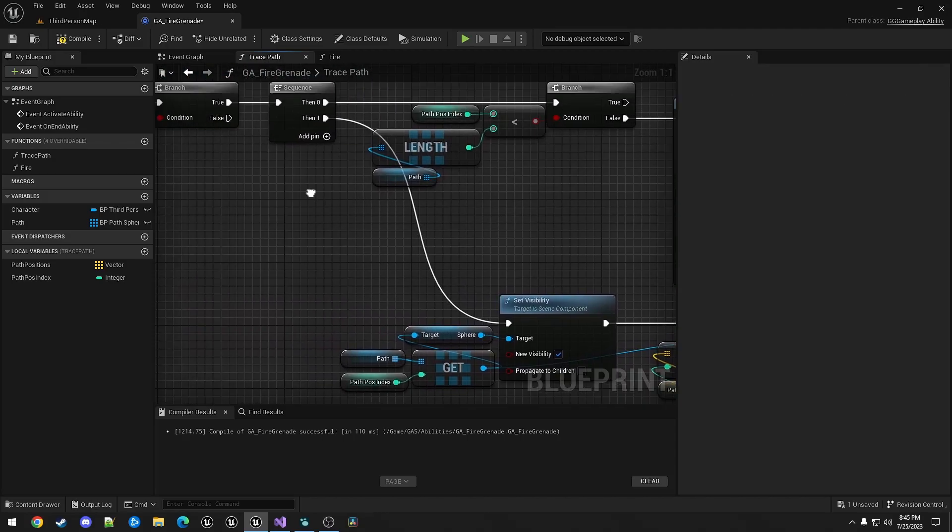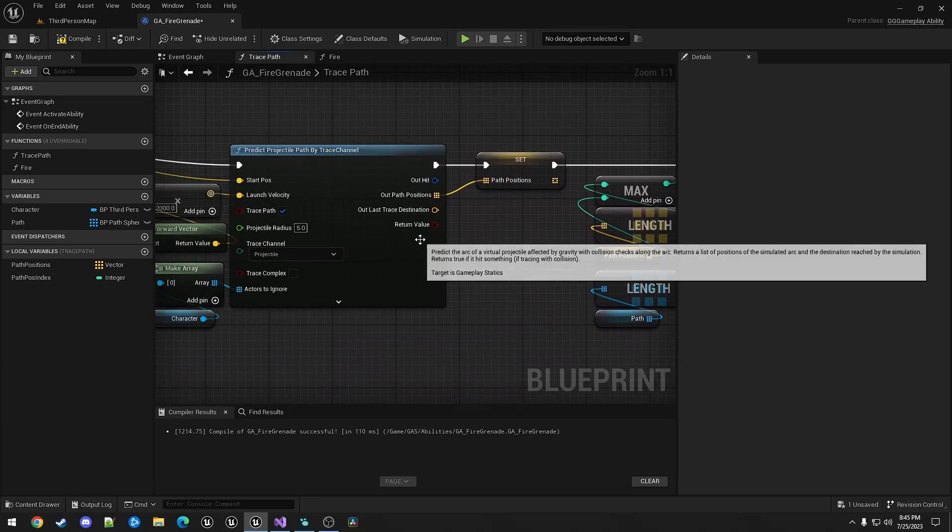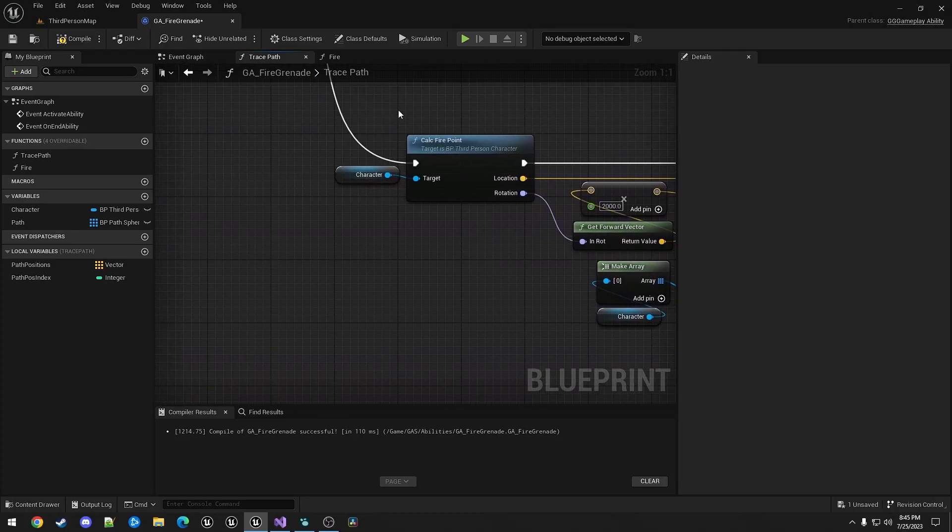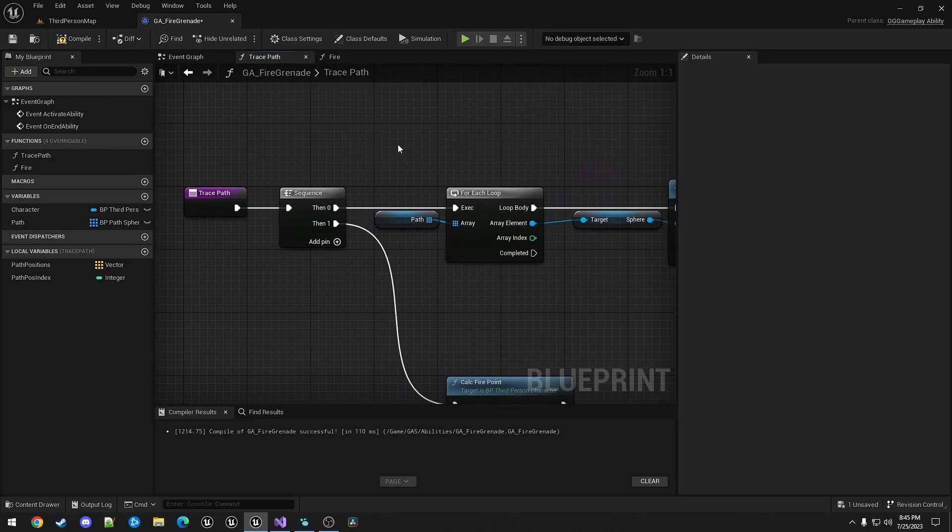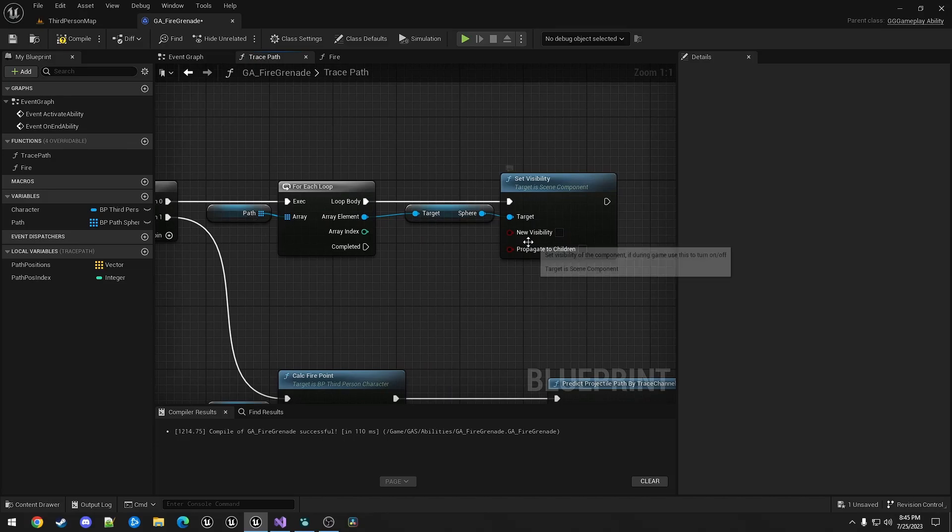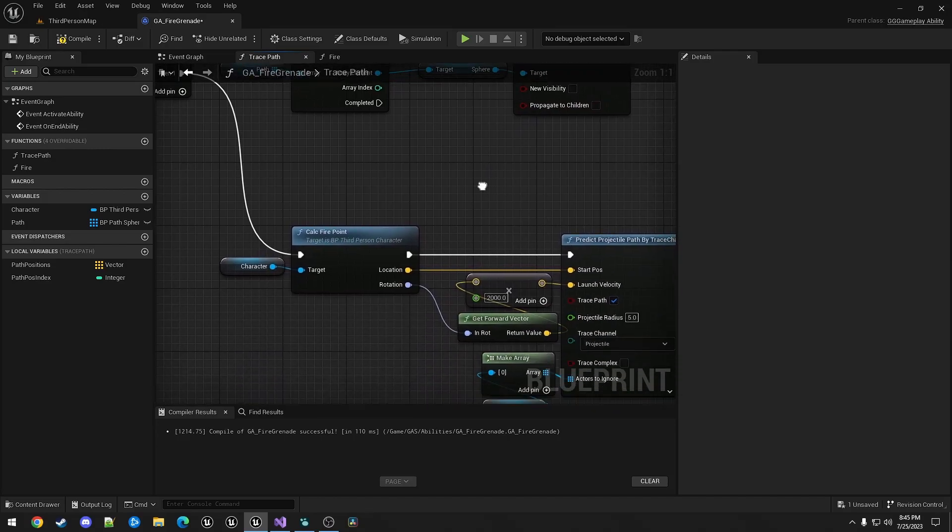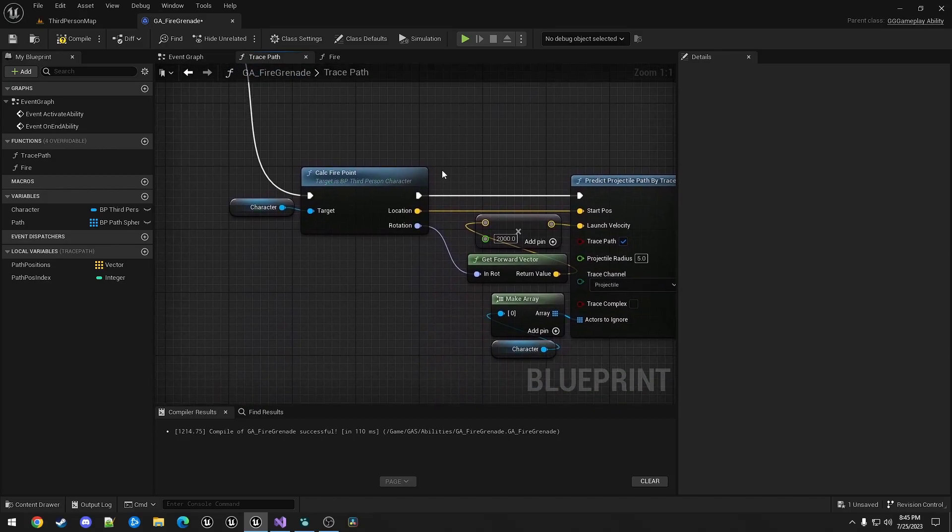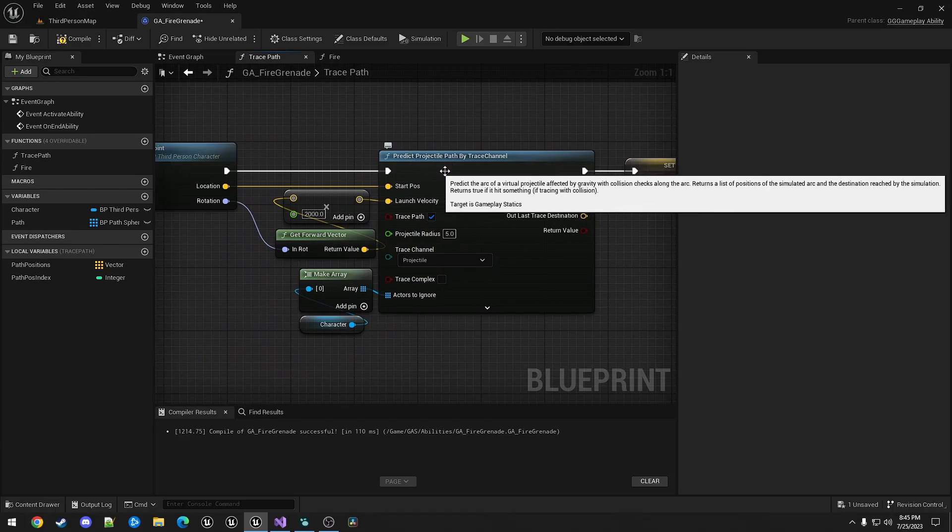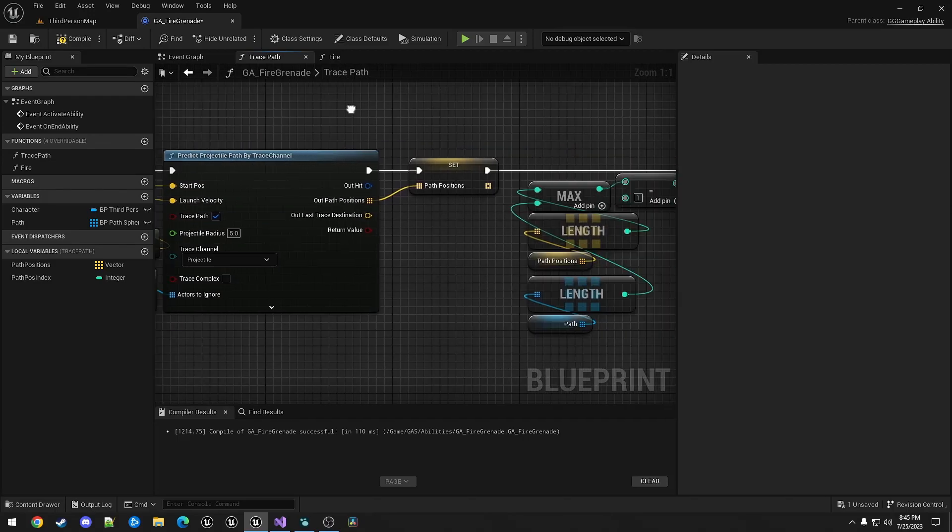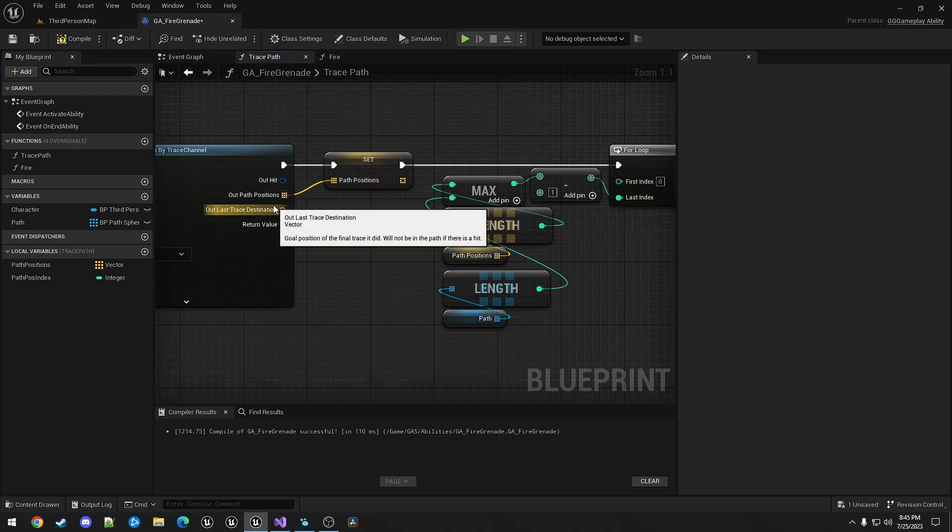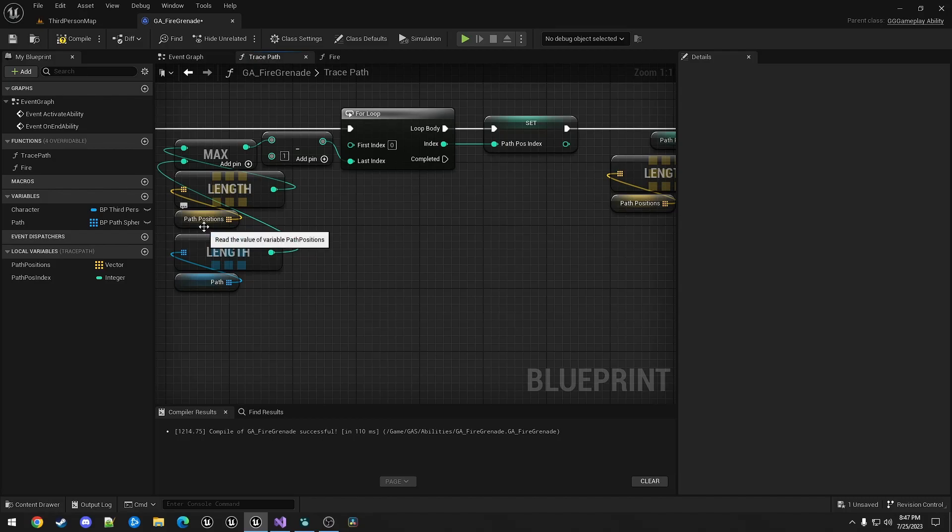So to quickly go over this one more time. At the start of this function, which is called in a loop while holding the fire button down, we're just iterating through the path array, just setting all the BP path spheres to invisible. And then we're calculating the fire point to use it to call the predict projectile path by trace channel. That will return an array of path positions. And then we're going to iterate through both arrays to spawn a BP path sphere per position.